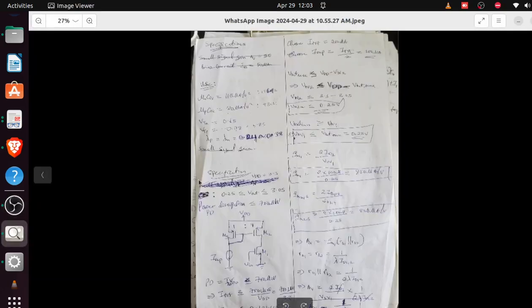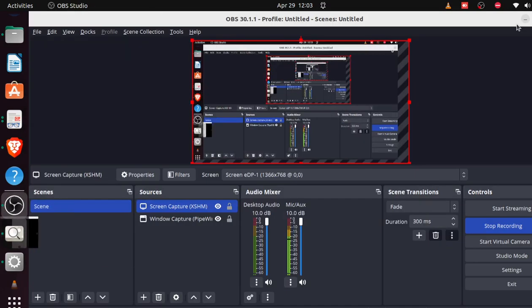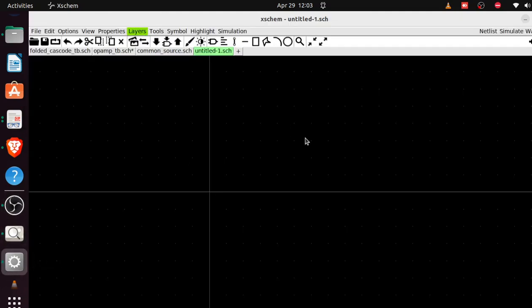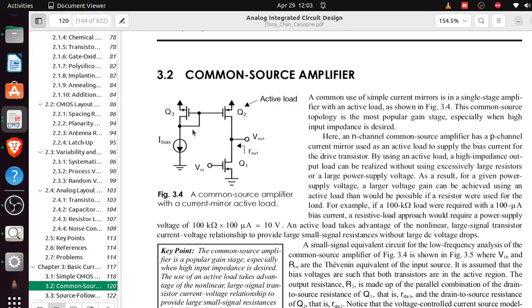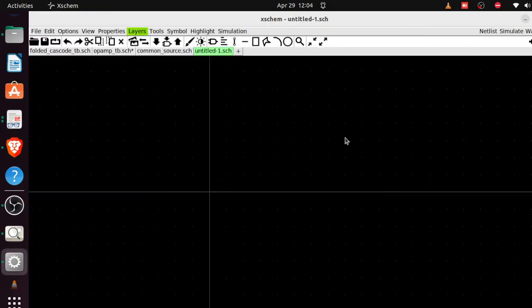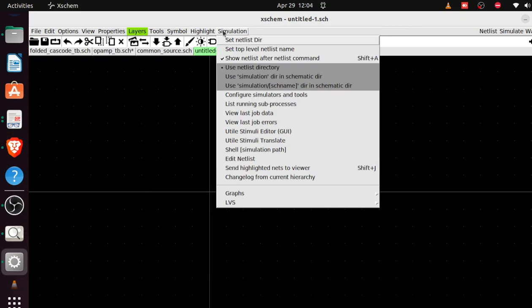Welcome back. Let's get started with the design and verify it with SPICE. We need one NMOS and two PMOS transistors — M1, M2, M3 — plus a current source and a voltage source for VDD.